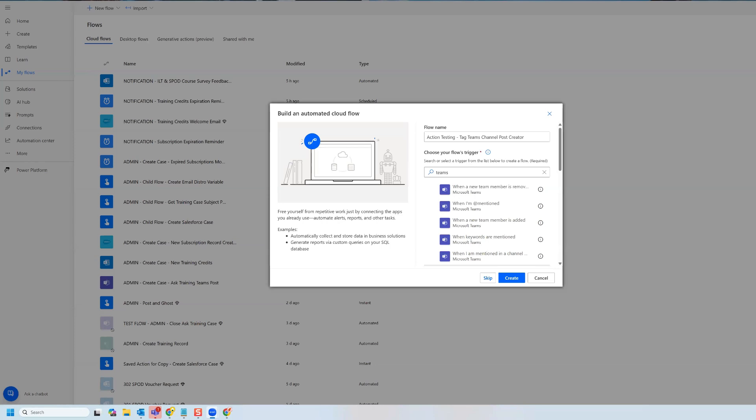Hi everyone. In this video, we are going to learn how to tag a person in Teams in our reply to that person's channel post. We're going to do this using Power Automate. Let's get started.